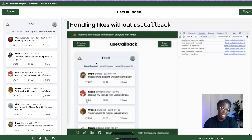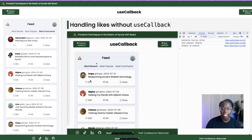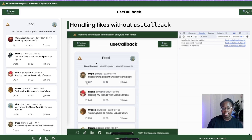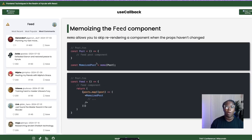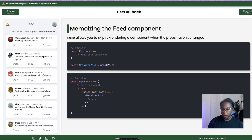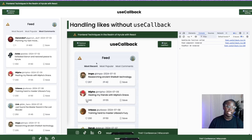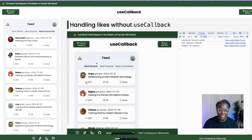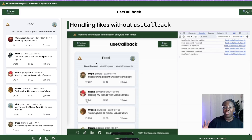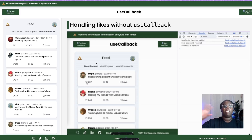This is actually a two-fold optimization. The first thing is to wrap our handleLikes function inside useCallback, which ensures the function doesn't get recreated on every single re-render if nothing has changed. The second part is to wrap our post component inside memo — memo in React allows you to skip re-rendering when no props have changed within the component. Between memo and useCallback, we've cut down on a ton of unnecessary re-renders. Now when we click the like button on Impa's post, we're not re-rendering all 10 posts — just Impa's post. Imagine the scale difference between re-rendering one component and re-rendering hundreds or thousands of items in a list. The performance savings can be immense.